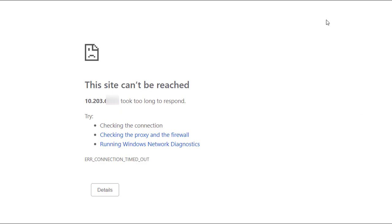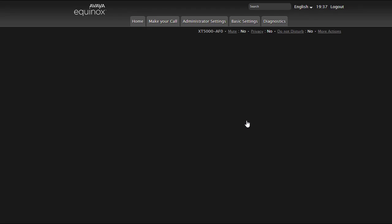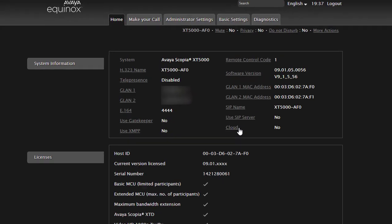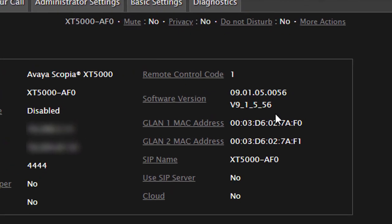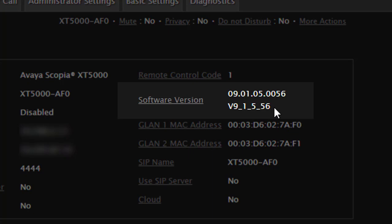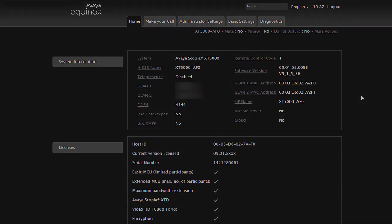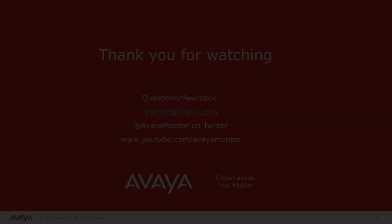To verify the software version log into the XT web interface. And here you can see the software version 9.1.5.56 which is 9.1 SP5.